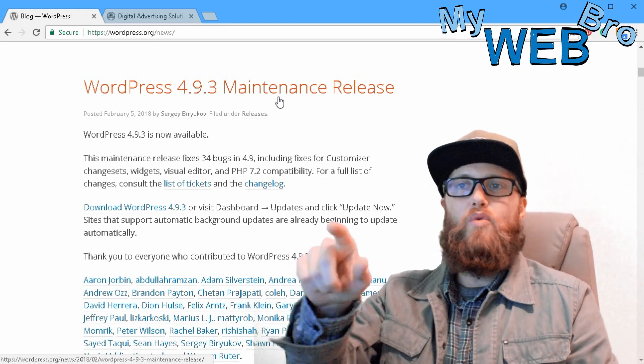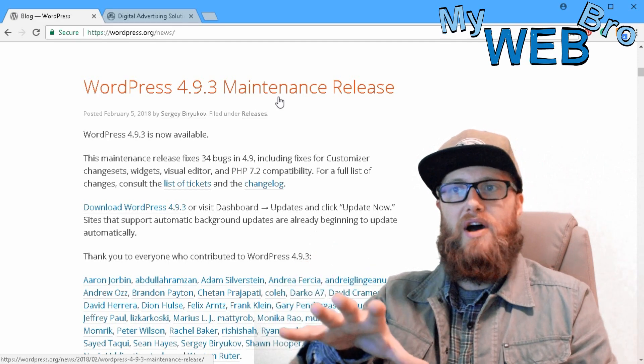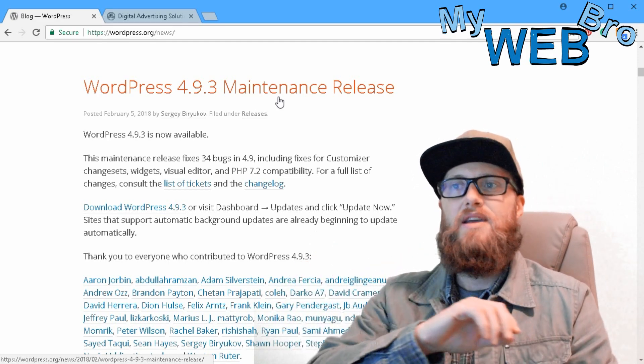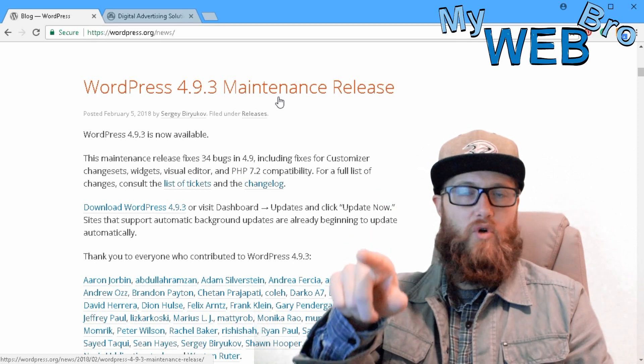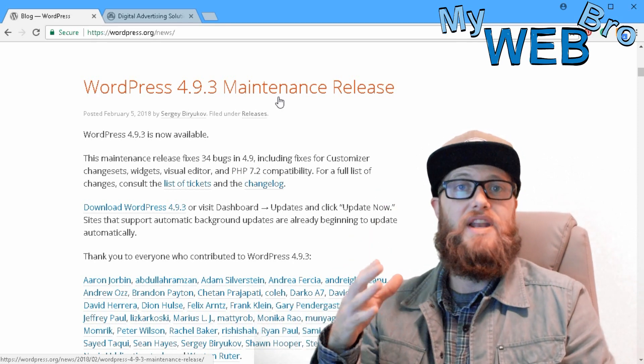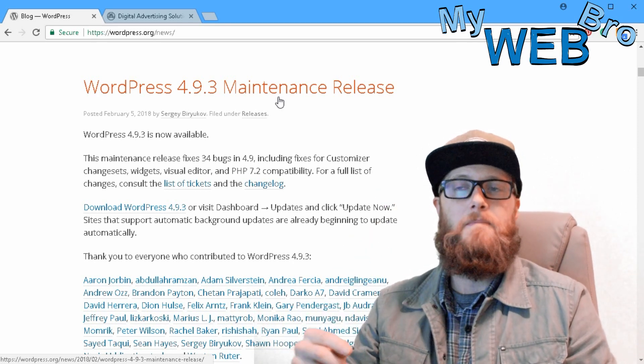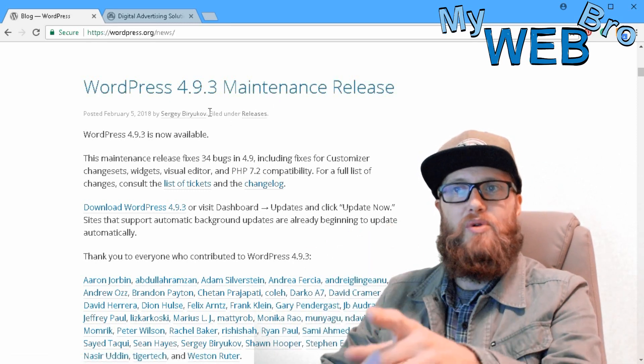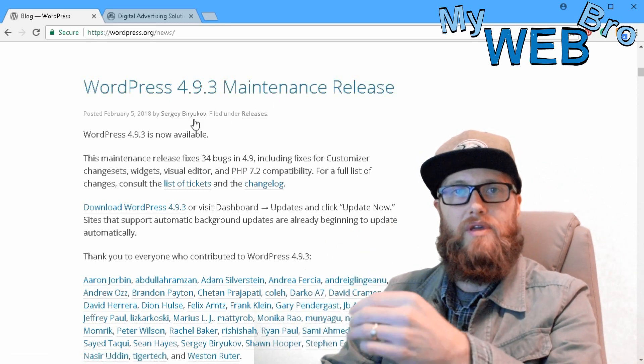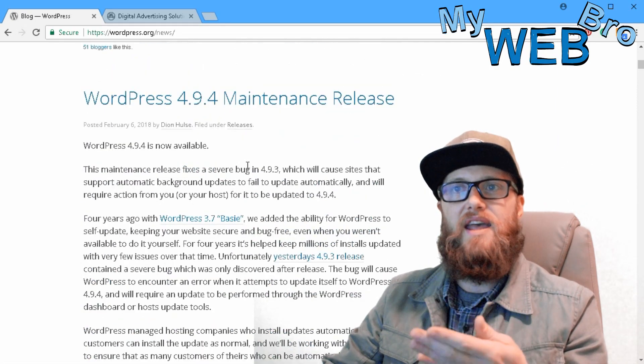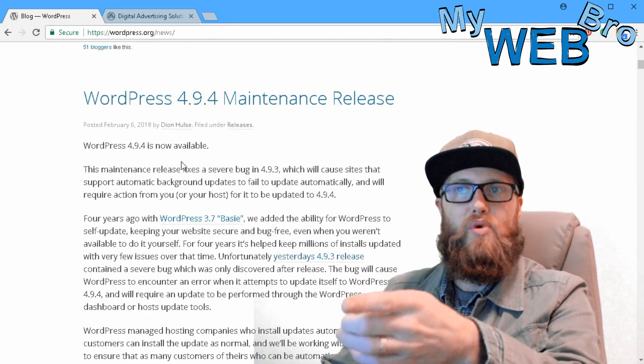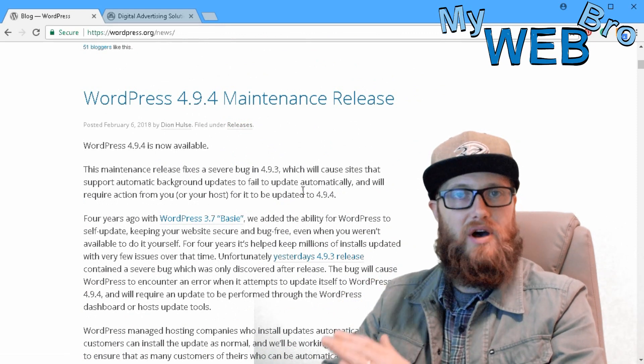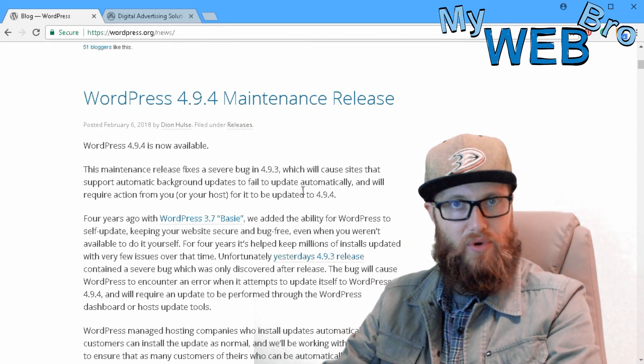There were 34 bugs in 4.9's core release that were fixed in 4.9.3, so it is a very important update. But the very next day, so February 5th they released 4.9.3, the very next day they released 4.9.4 to fix the bug in 4.9.3.